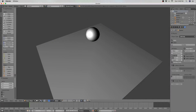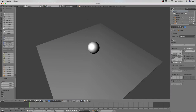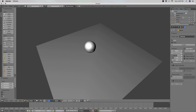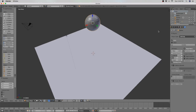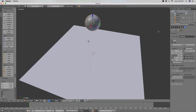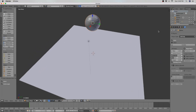My favorite feature that Blender has is the soft body physics type. What this does is it makes an object become plush. This is so fun to play around with.